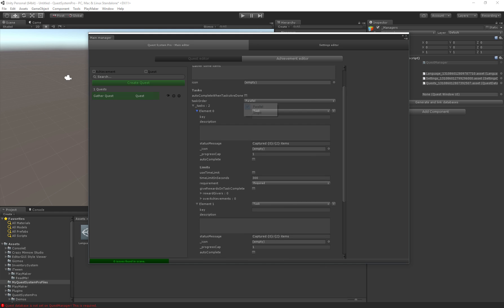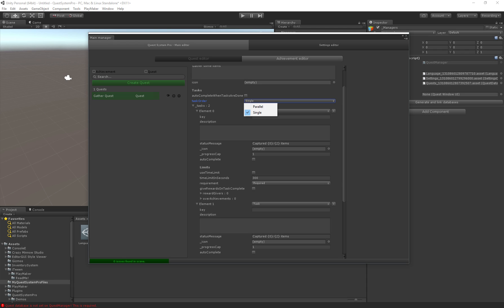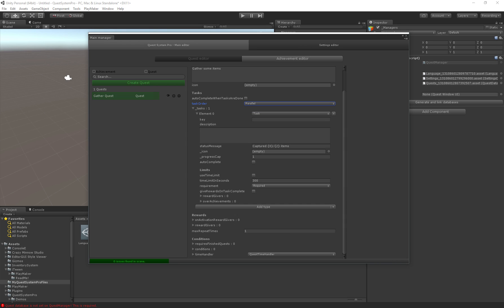If we have two tasks and I set parallel both tasks will start at the same time. If we specify a time limit both tasks will actually start the time limit at the same time. If we do single we first have to complete the first task and once that one is completed the second timer will start. For now I'm just going to start with a single task so it doesn't matter in this case.